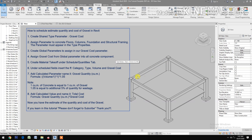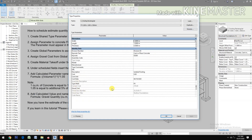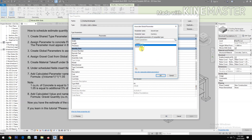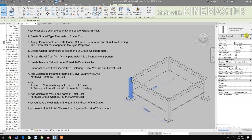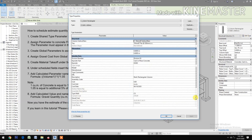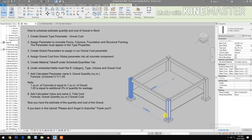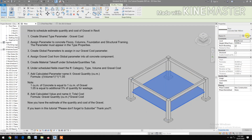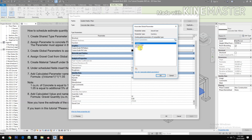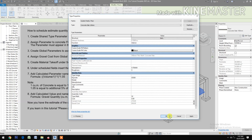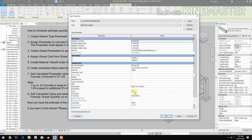Assign gravel cost from the global parameter group into all concrete components. Pick the foundation, edit type, check gravel cost, pick gravel cost. Pick columns, edit type, check gravel cost, pick gravel cost. Then pick floor slabs, edit type, check gravel cost, pick gravel cost. Then pick the beams, edit type, gravel cost.